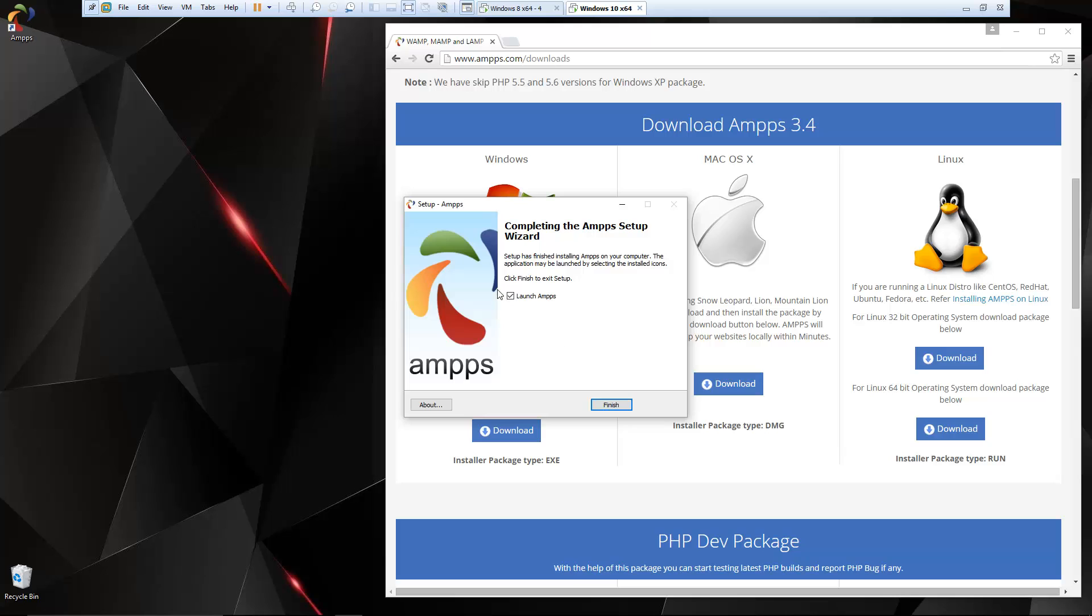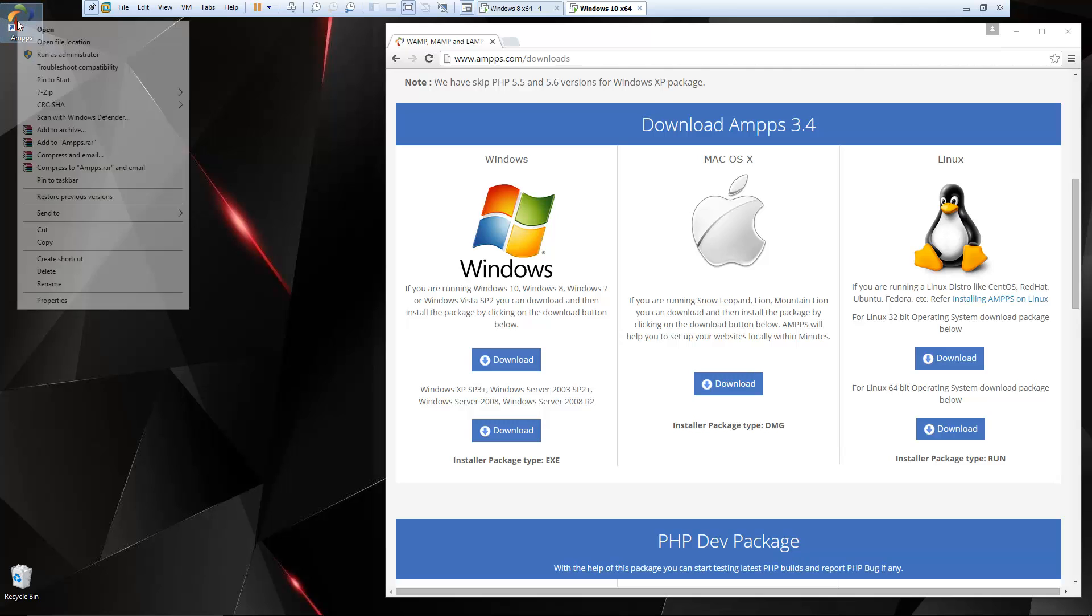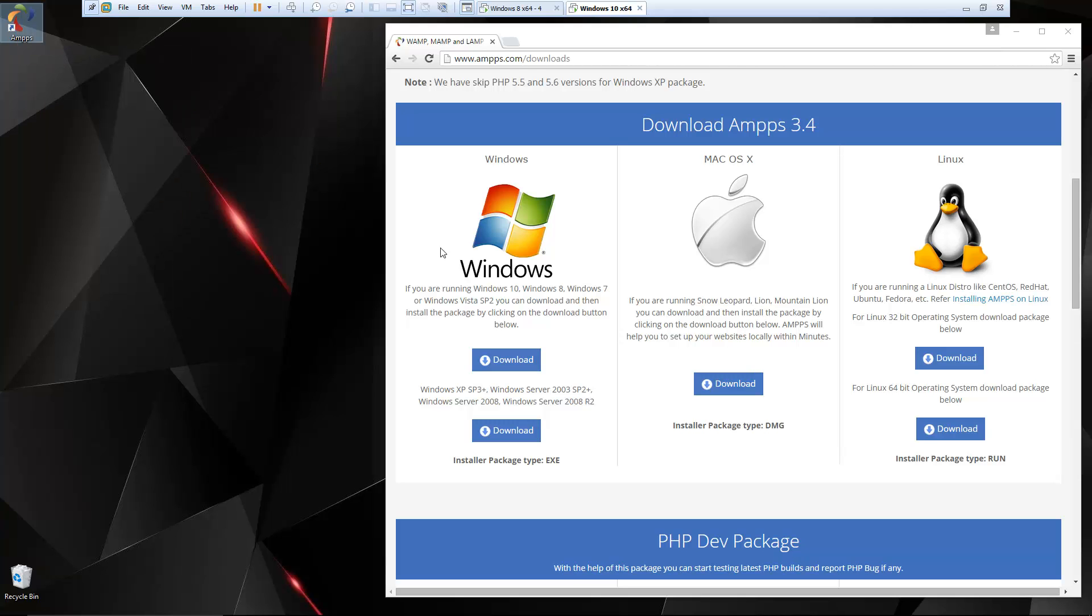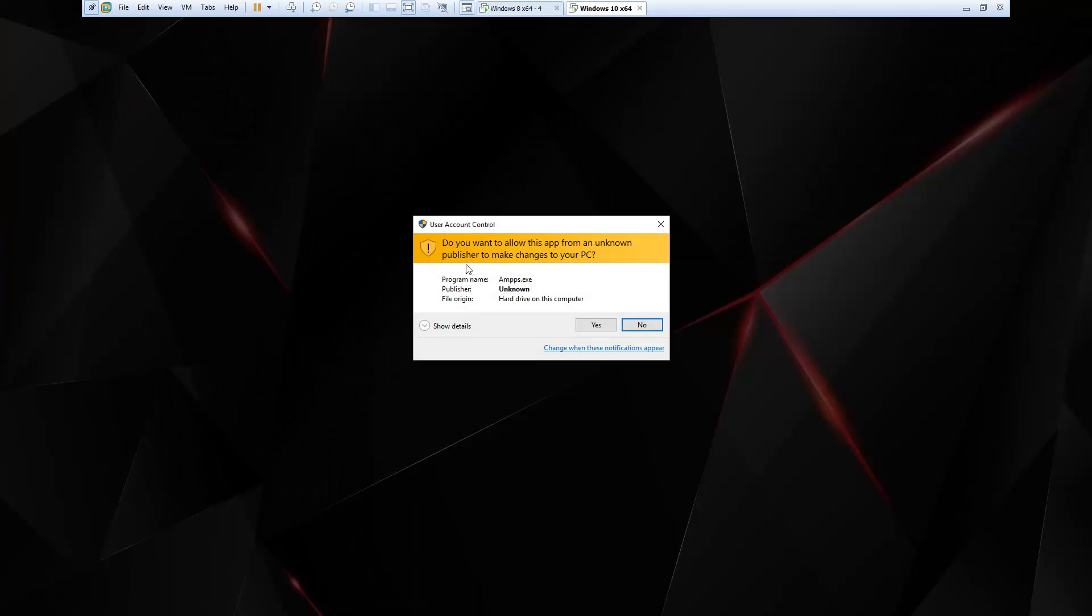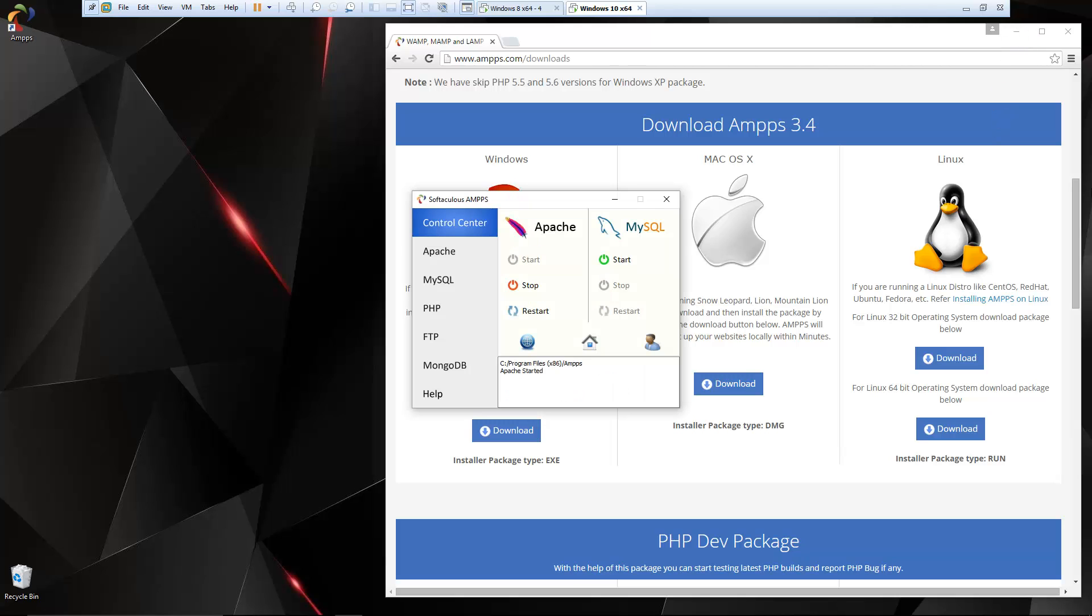Now I'm not going to launch it yet, so I'm going to uncheck that, because we want to launch it as administrator. So let's go ahead and right click and click run as administrator. So here is our little panel.